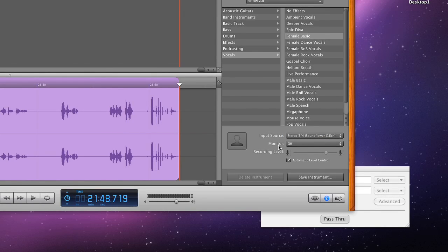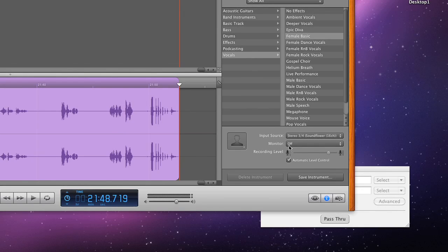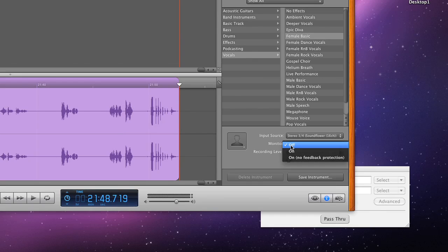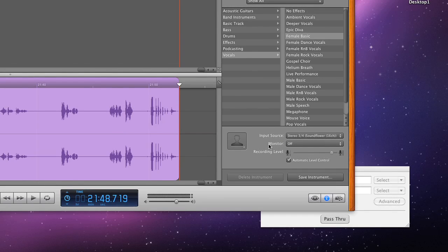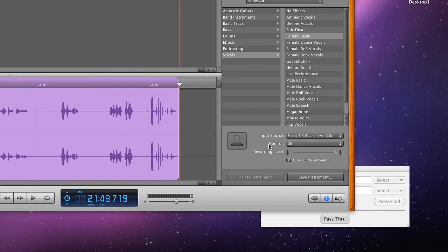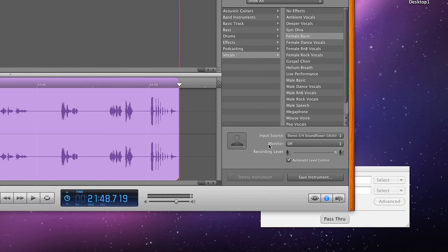Interestingly enough, the monitor is off. I don't want to hear myself in my headphones. If I selected on, I will hear myself in my headphones. Some people like that. I don't, I just like to hear other people talk. I don't need to hear myself talk. I think it's kind of distracting as well. That's what we have going for recording a podcast with Skype and GarageBand for free.